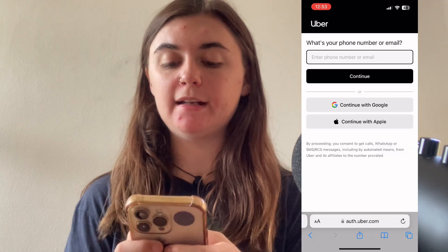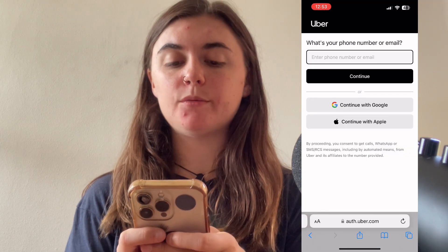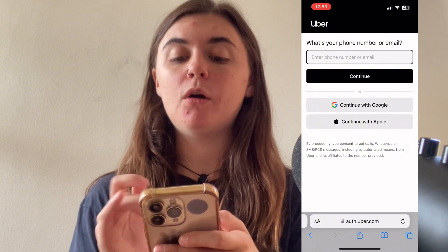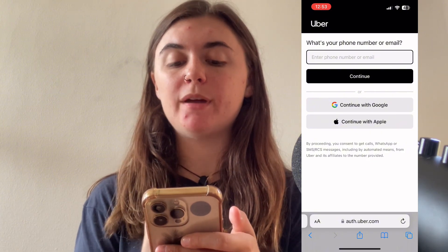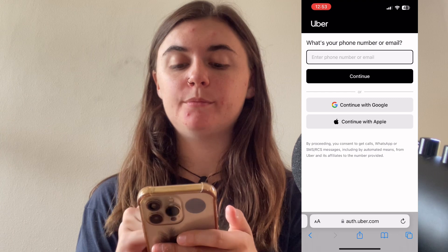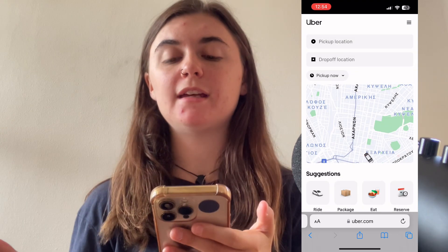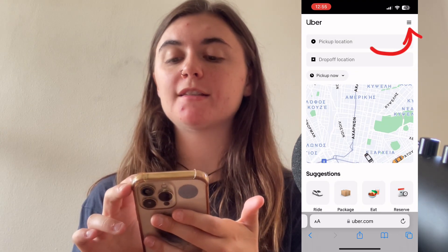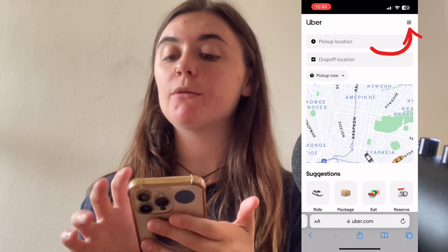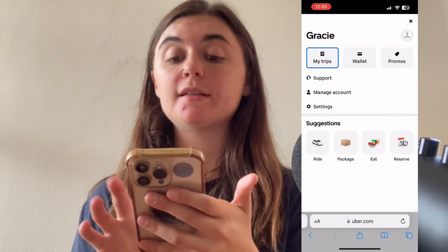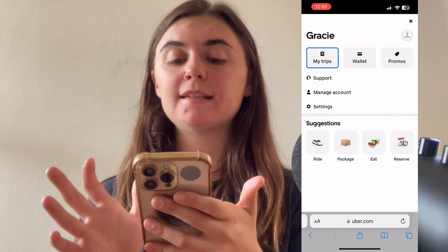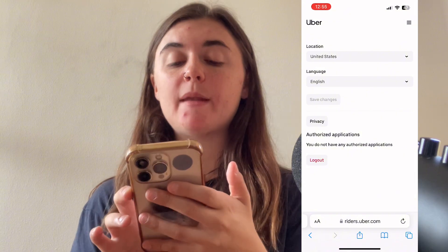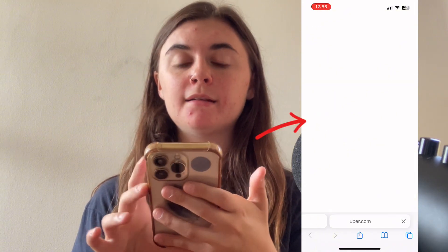So we're going to go to the Uber website here and we're going to sign in with our number or email, or we can sign in with Google or Apple. Once you're logged in on the website, you're going to go up to the top right corner and select the three horizontal lines. Then you're going to select settings here. And then we'll select privacy once again.